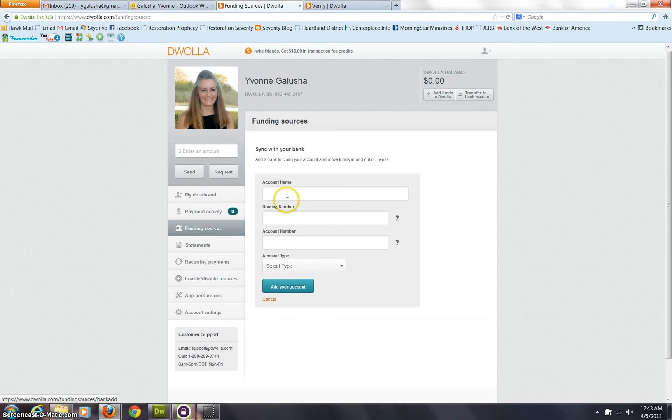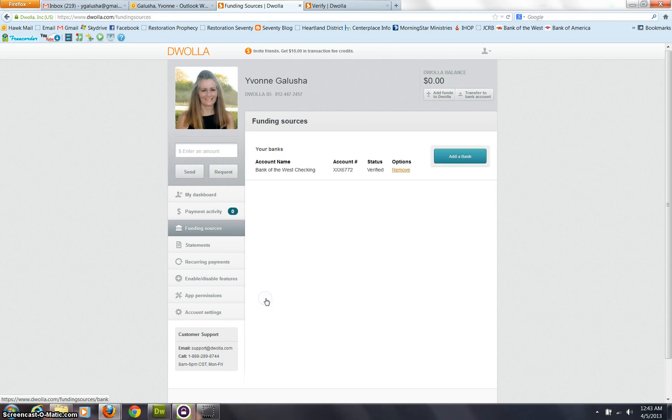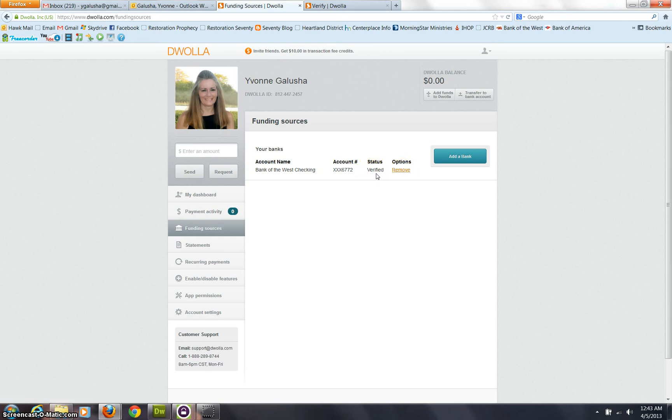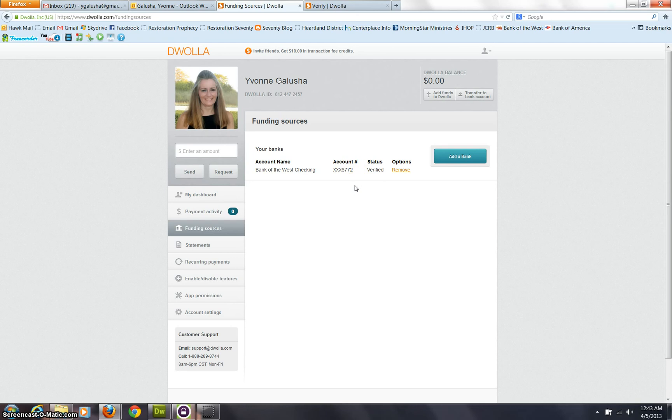What's going to happen is after that, you're going to see something listed here, but this verified is going to be a link. You're going to have to wait about one to two days for Douala to deposit two small amounts, less than 15 cents.